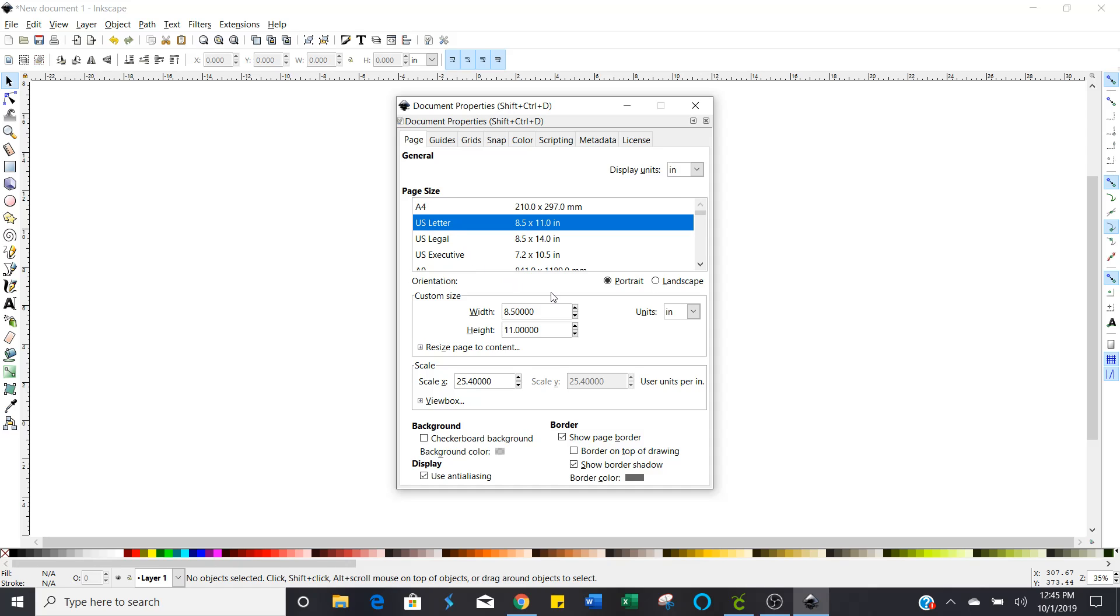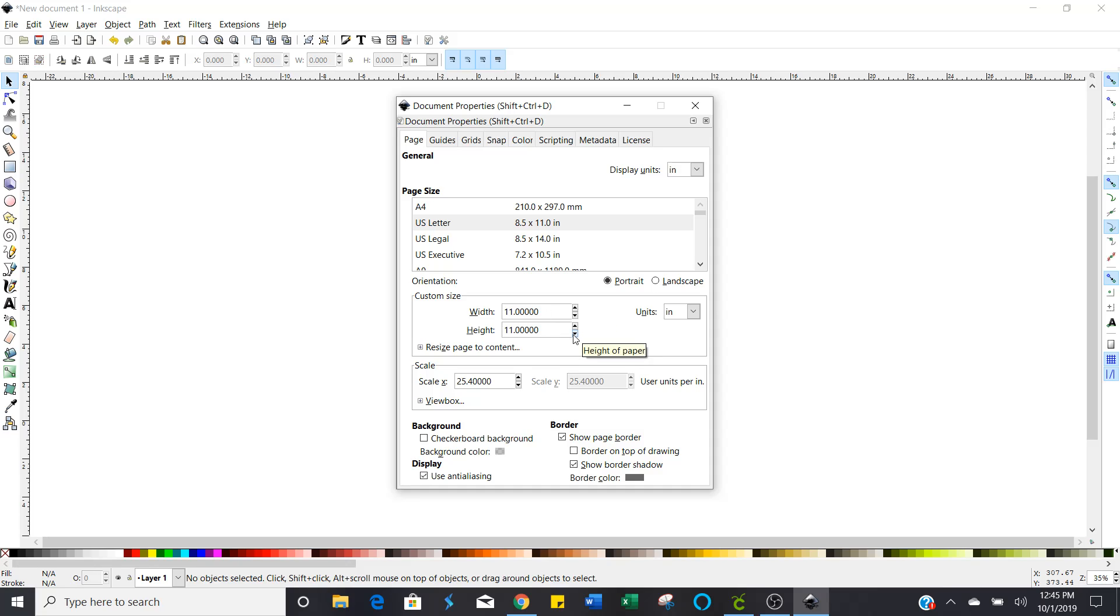And then on page size you want to choose US letter and that defaults to eight and a half by eleven. You can change this as well so if you wanted to change this to eleven point five by eleven point five you can do that.